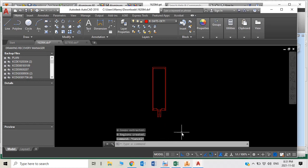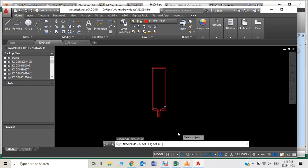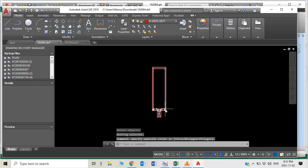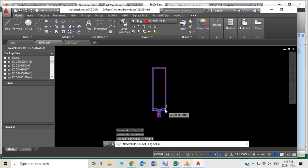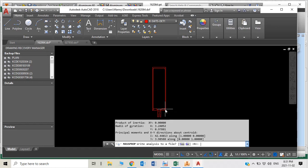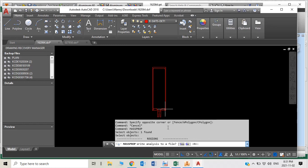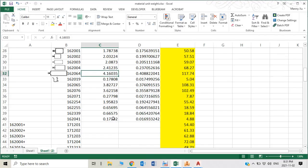Then you type command 'massprop', click this region. You will get the property of this extrusion section, so you'll find out the region area is 4.16035. This is how I get this section area both from AutoCAD mass property command or Autodesk Inventor.